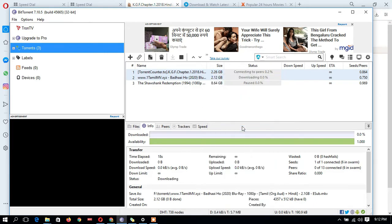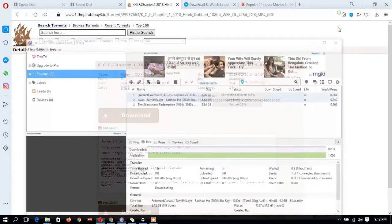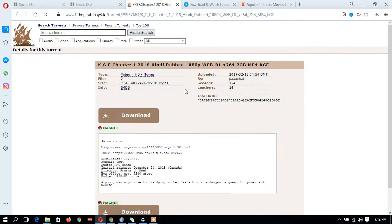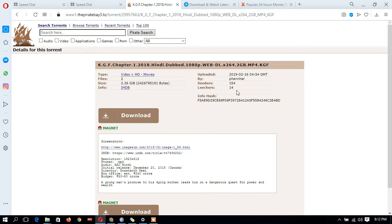Once you're downloading that movie, please be aware whether the seeds are more or less. If the seeds are more, it will be easier to download the movie. If the seeds are less, it's difficult because it will take more time and it's not safe.